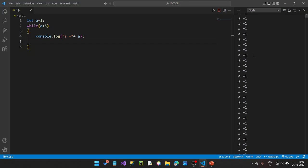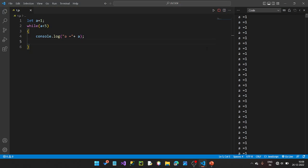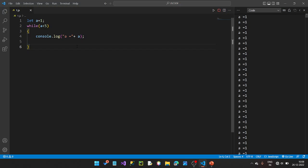If the condition becomes false, we break. This condition is false. The value of a changes. A++ is the increment operator — so A increments each time through the loop.